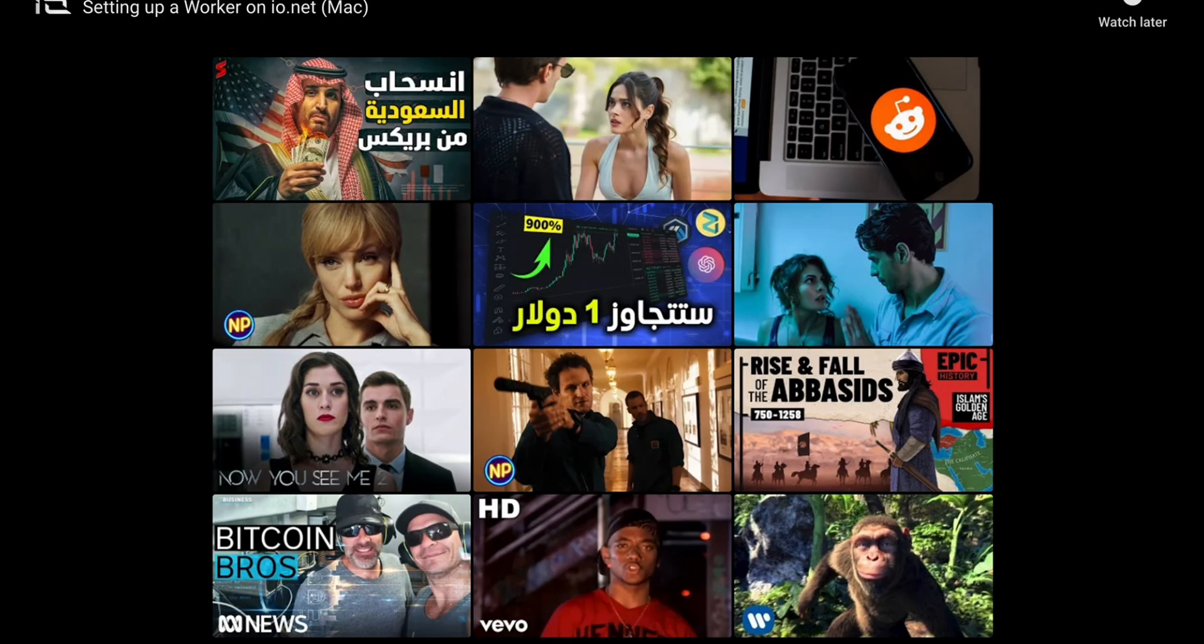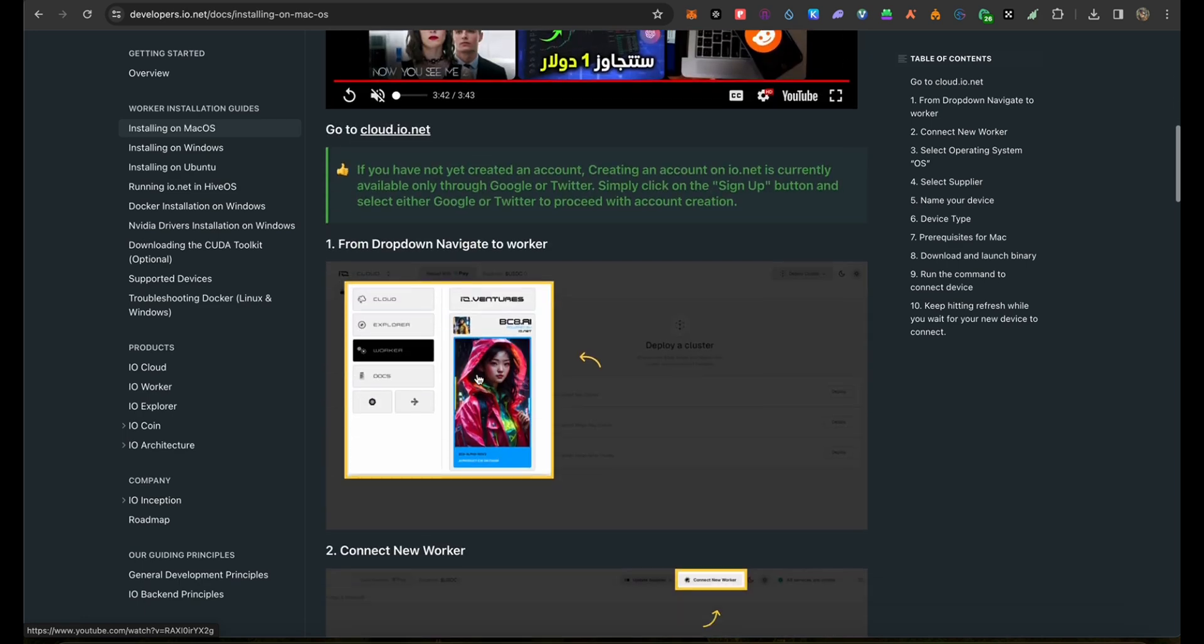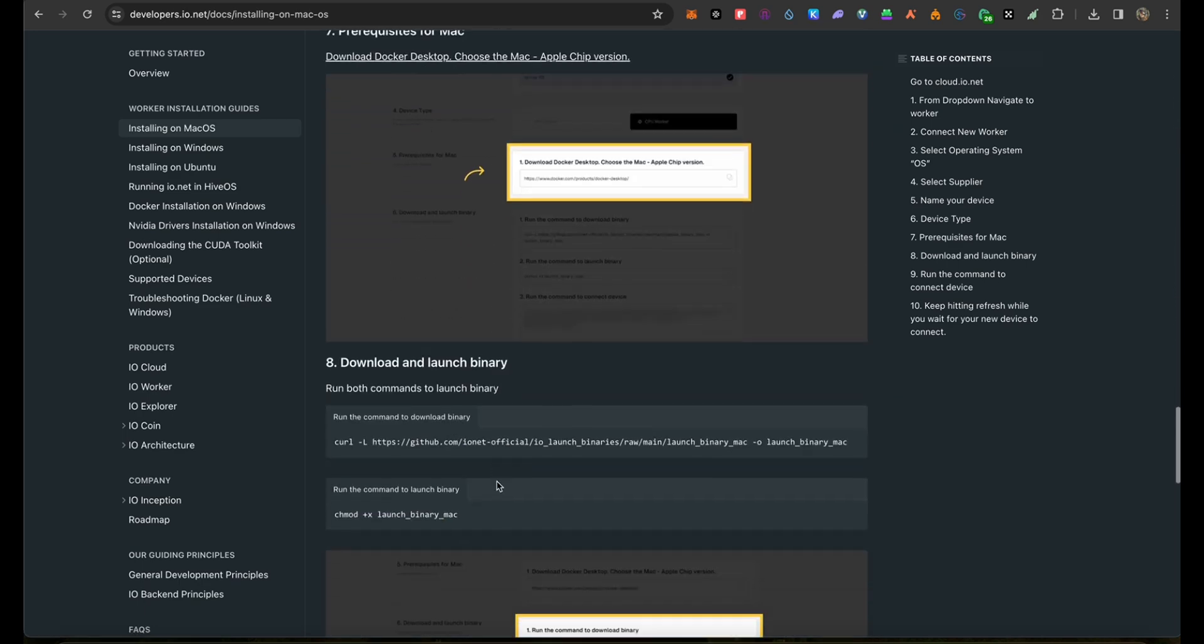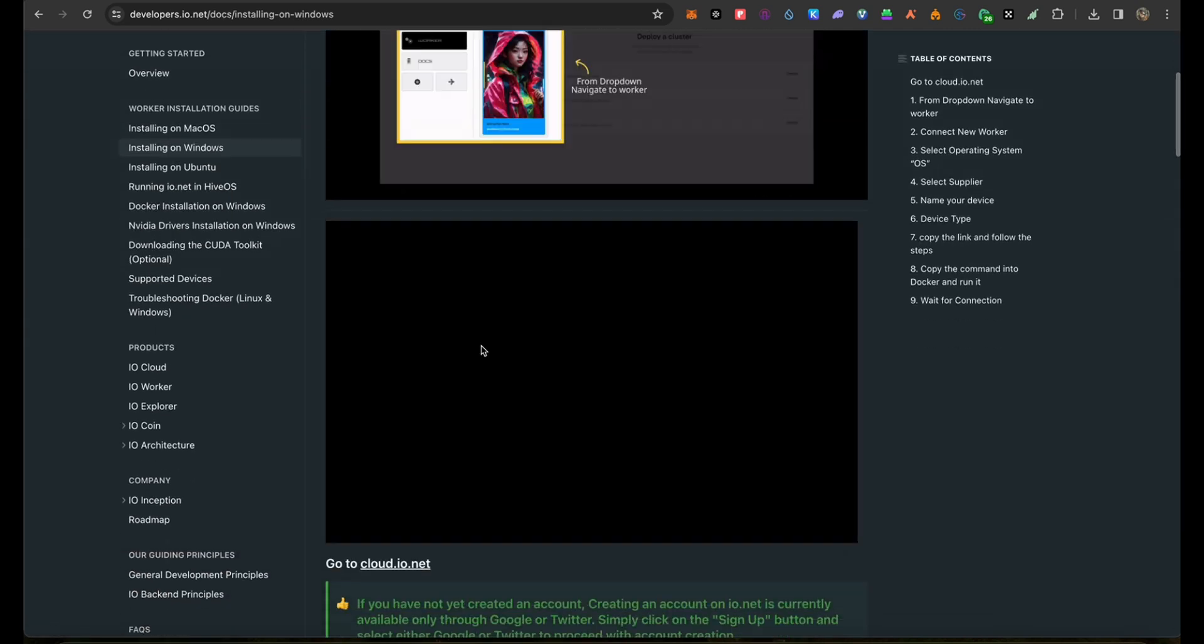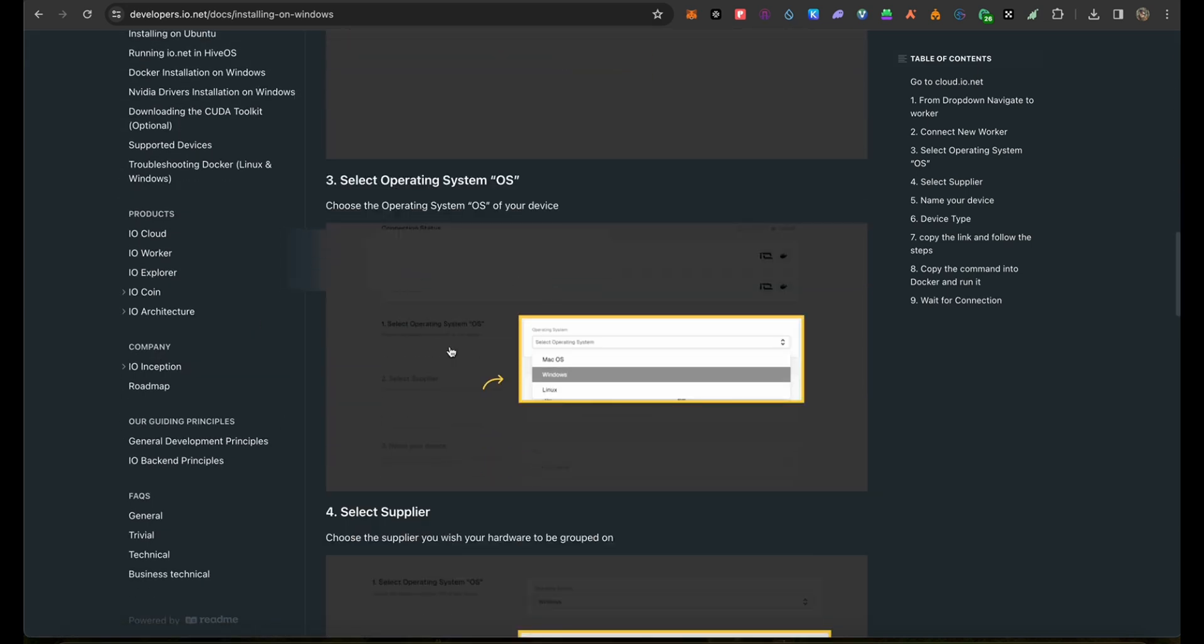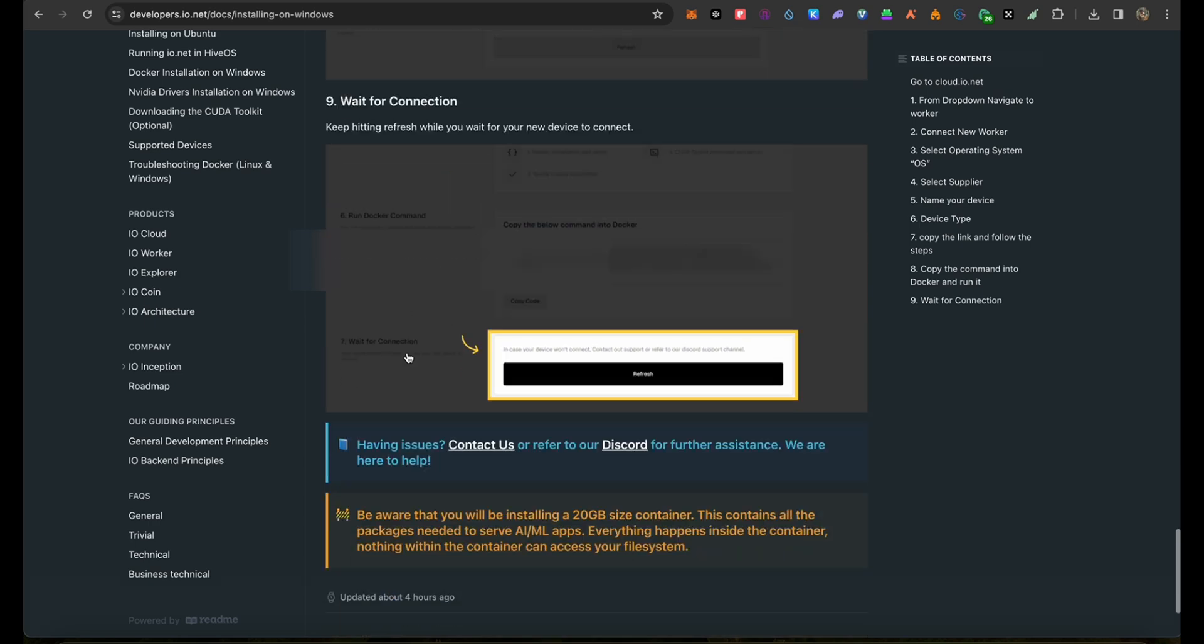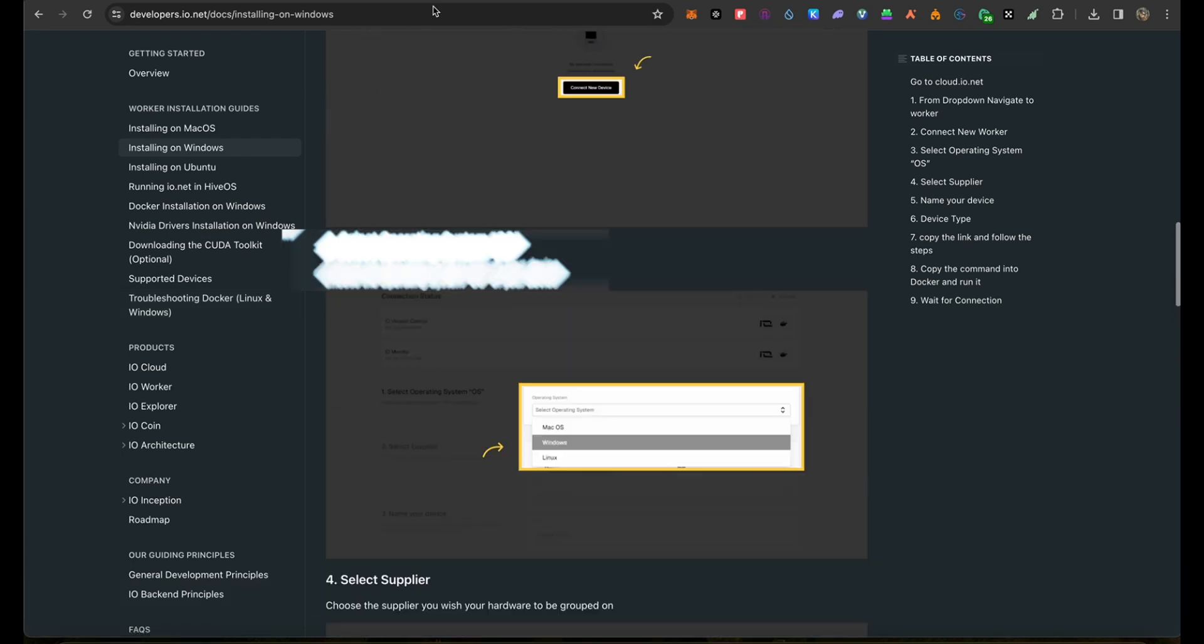In the same article, you can see this is for Mac OS, and you can also select Windows and follow up with the video as well. Or you can just go down and read step by step, maybe it'll be easier for you. For troubleshooting as well, if something's not working right, you can click troubleshooting for Docker and it will reset and you're good to go.